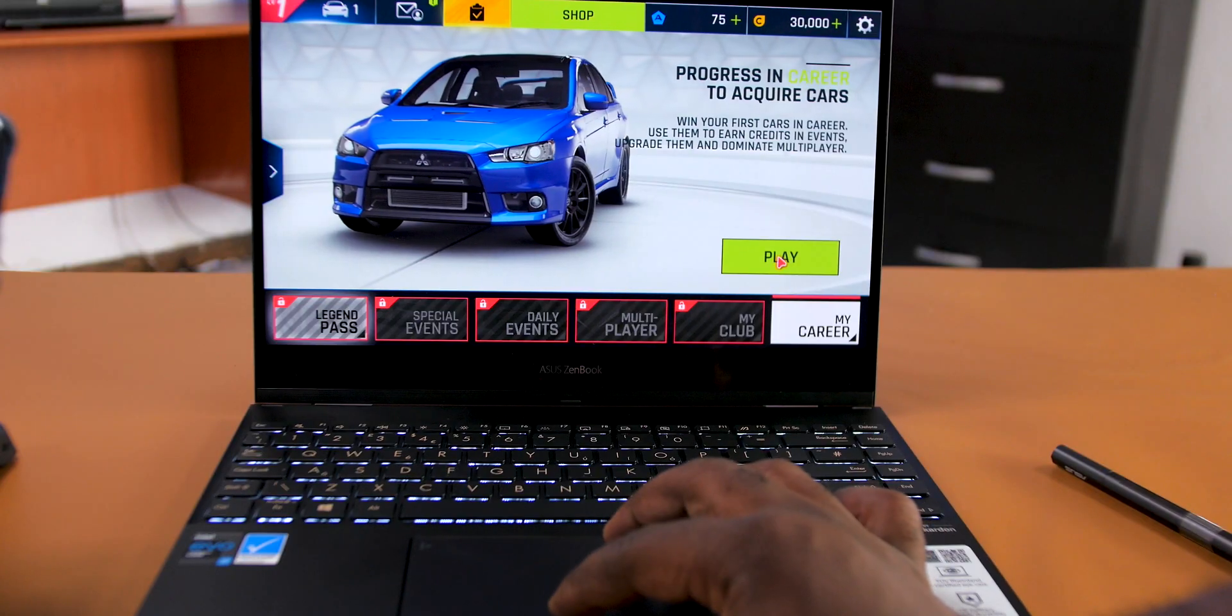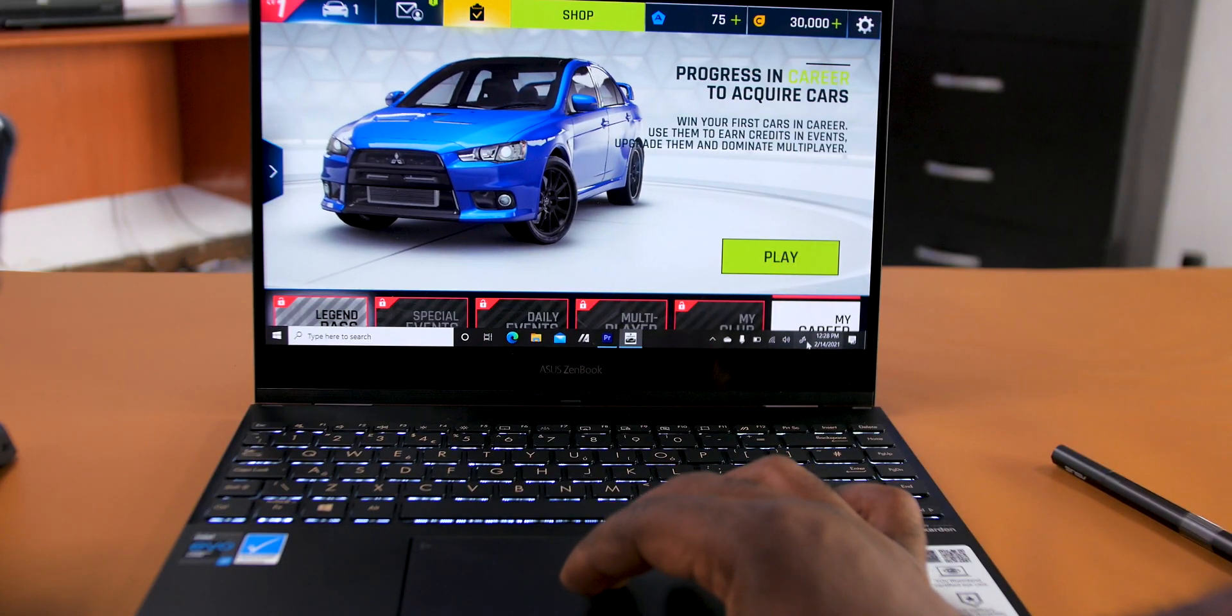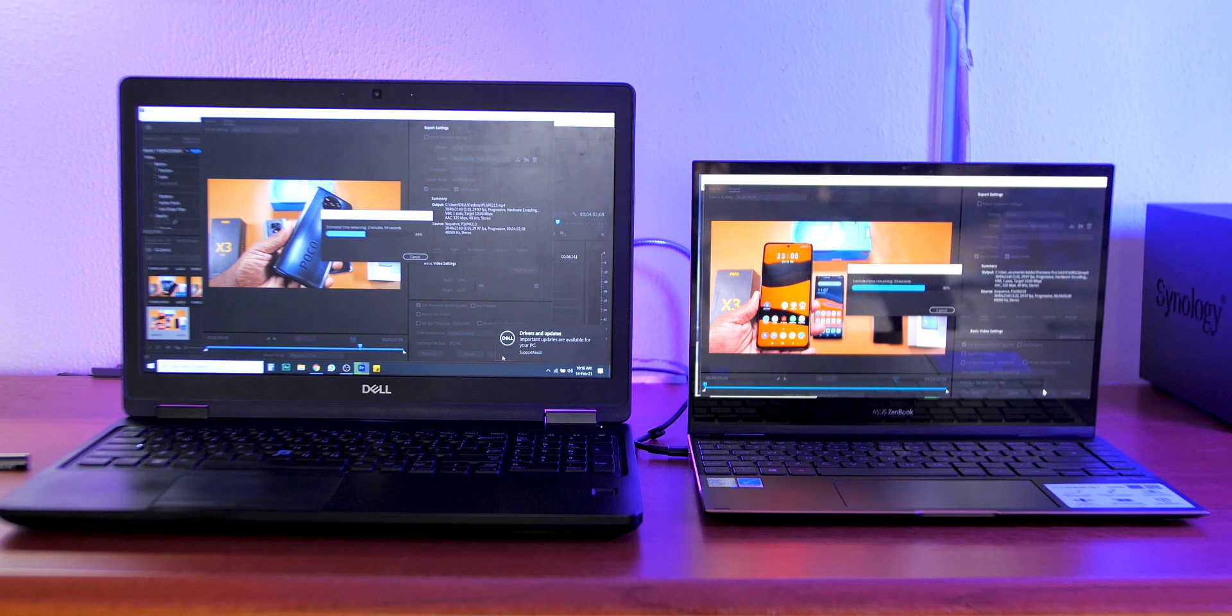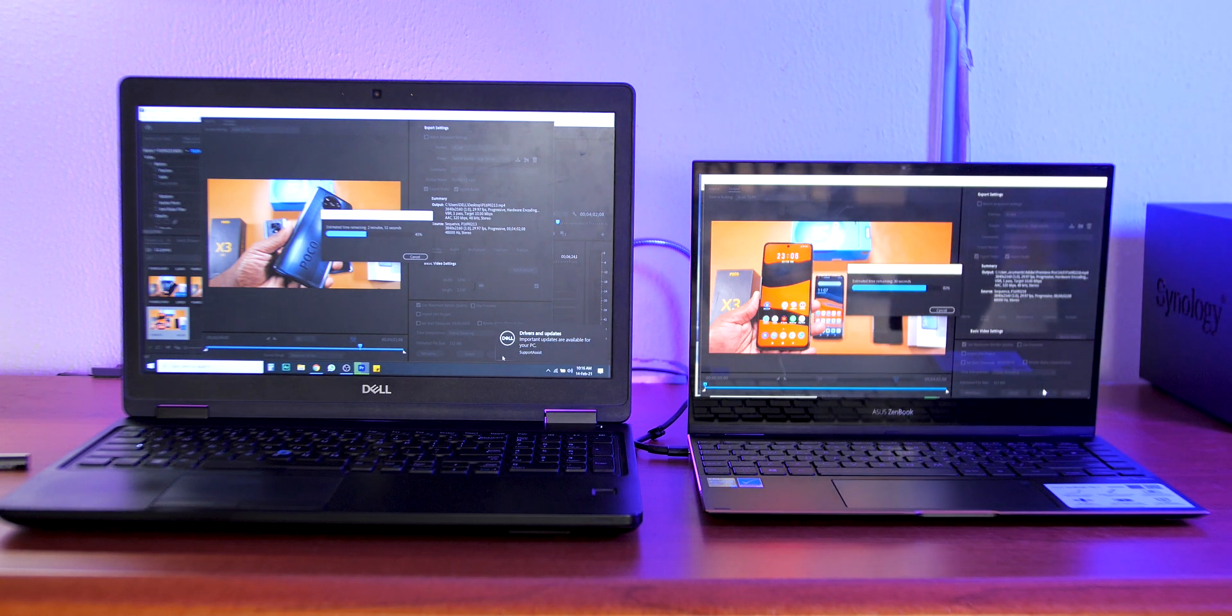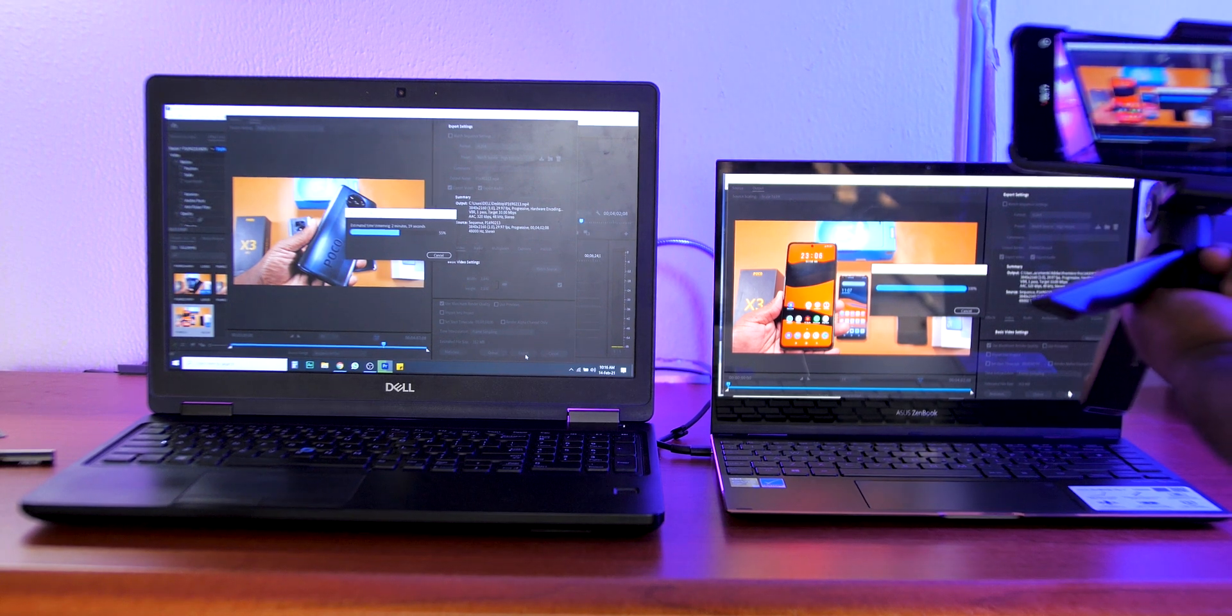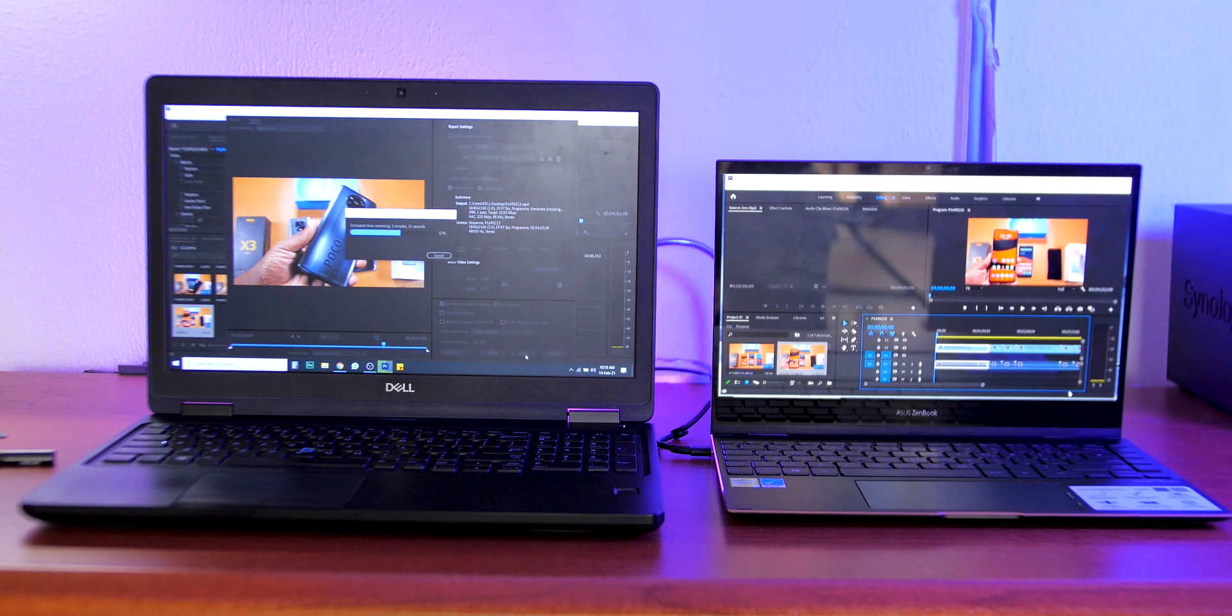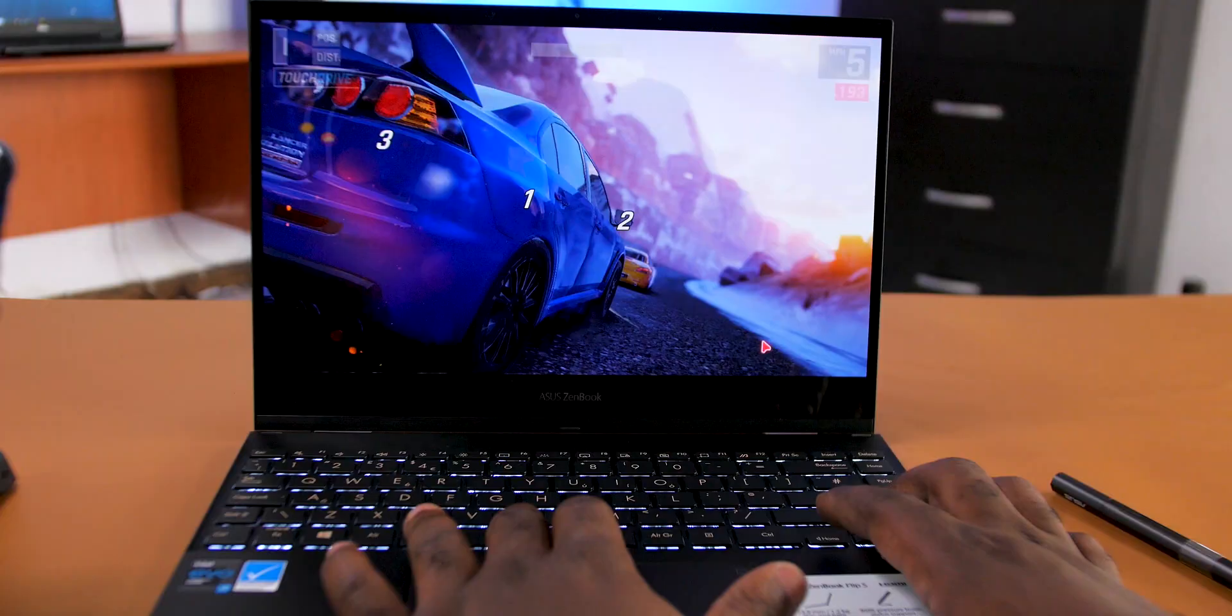Performance is one area where the ASUS ZenBook Flip S shines. I mean, just look at the specs. For casual use like typing, browsing, working on a spreadsheet, this laptop is an overkill. This laptop can do more. To demonstrate this, I opened Adobe Premiere Pro on the laptop I use for video editing and on the ASUS ZenBook Flip S. I imported the same 4K footage on both laptops, and the ASUS ZenBook Flip S didn't just finish first, it destroyed my laptop. Mind you, my current laptop is an i7 7th gen with 16 gigabytes of RAM.